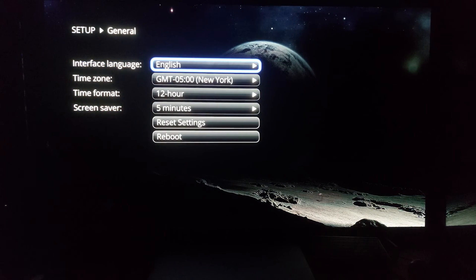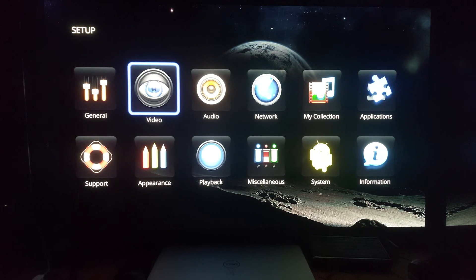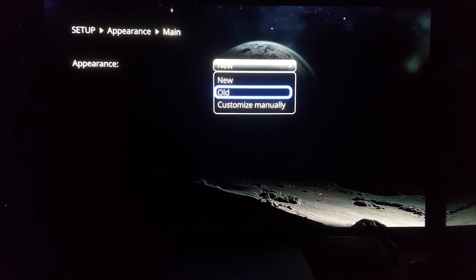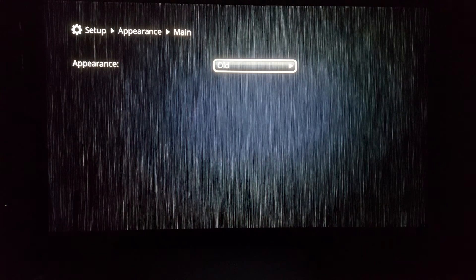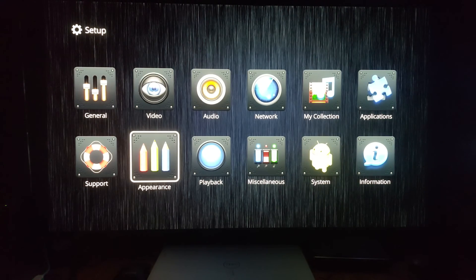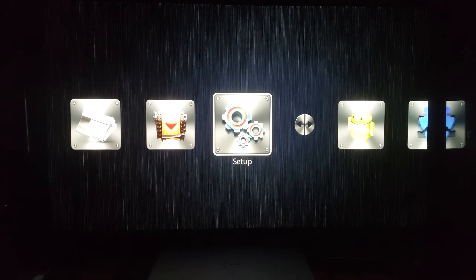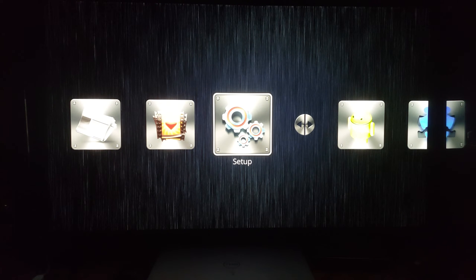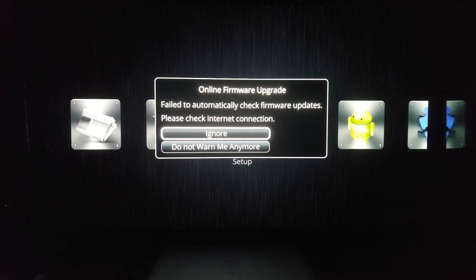Now let me switch over to the old interface. This is how some of you may have been accustomed to it — when you first discovered the Dune product, or your device did not come with the latest firmware to where you're able to see the new user interface.